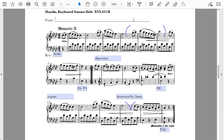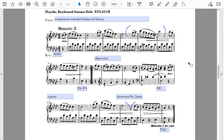Does the opening section end with an authentic cadence in tonic? It ends with a perfect authentic cadence, but no longer in the tonic key — therefore this opening section is continuous. Is there a reprise? Yes — so this is another rounded binary form. Comparing the two ends, the final bars are transposed from E-flat major to A-flat major, but we can transpose and still call it balanced. This Haydn example is a continuous rounded balanced binary — particularly interesting because the reprise is shorter than the opening section.